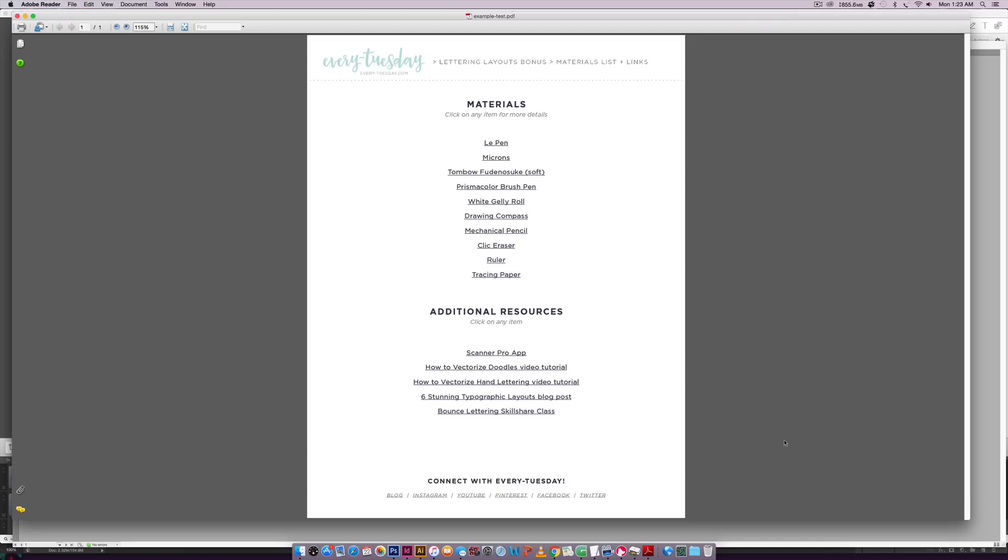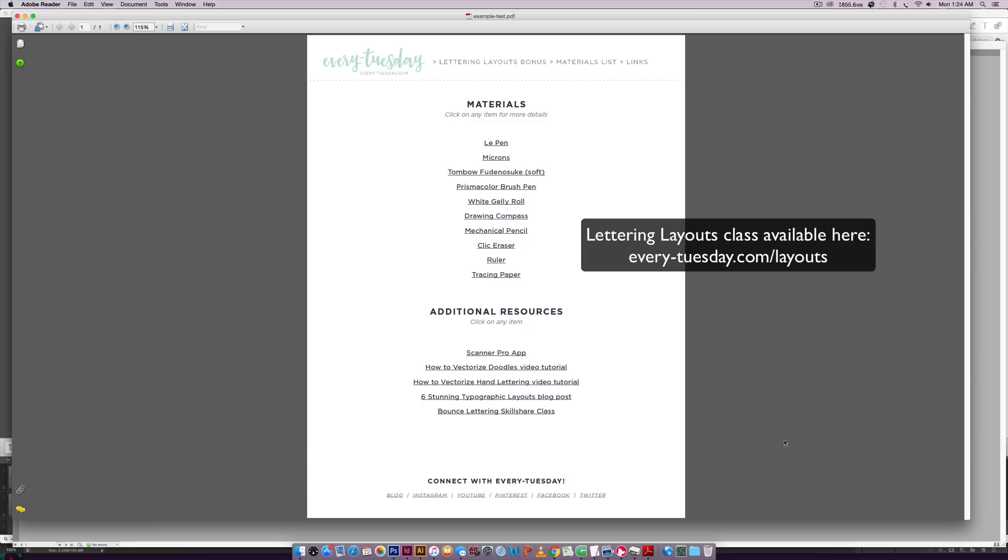So last week I gave away this free materials list that has a bunch of links to all of the supplies that I used in my most recent class called Lettering Layouts.